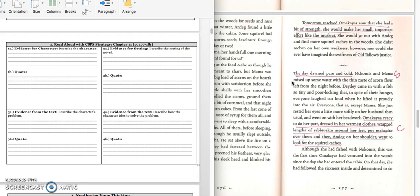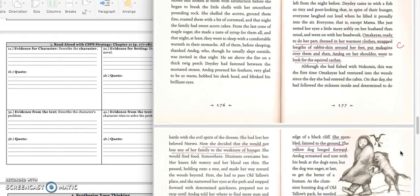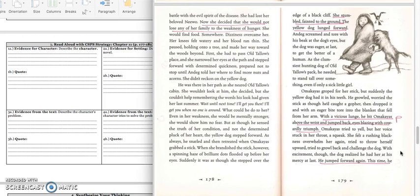We're at the bottom of page 177. Although she had fished with Nokomis, this was the first time Amachius had ventured into the woods since the day she had entered the cabin. On that day, she had followed the sickness inside, and determined to do battle with the evil spirit of disease. She had lost her beloved Neewo. Now she decided she would not lose any of her family to the weakness of hunger. She would find food, somewhere. Dizziness overcame her. Her knees felt watery, and her blood ran thin. She paused, holding on to a tree, and made her way towards the woods beyond. First, she had passed Oltalo's place, and she narrowed her eyes at the path and stepped forward with determined quickness, prepared not to stop until Andek told her where to find more nuts and acorns.